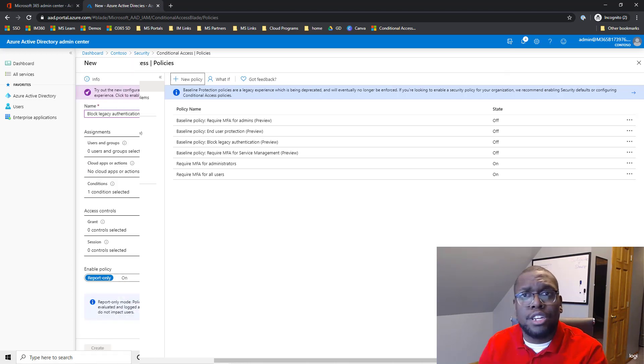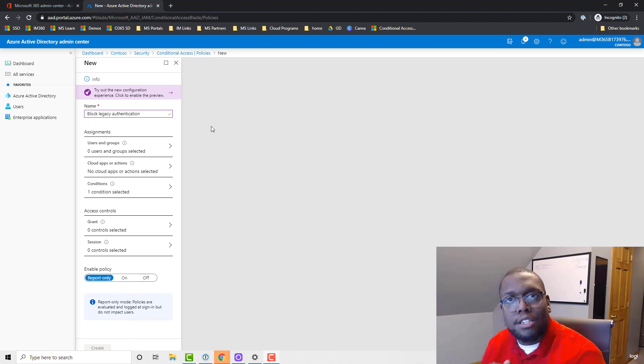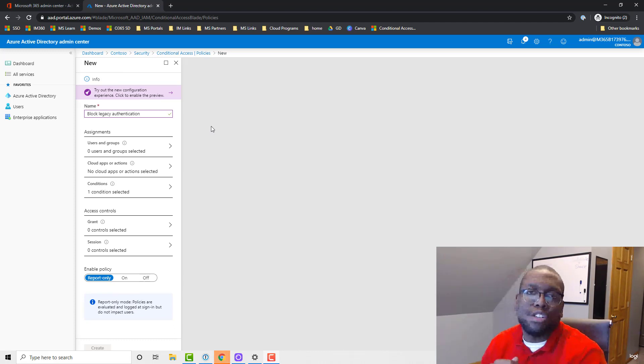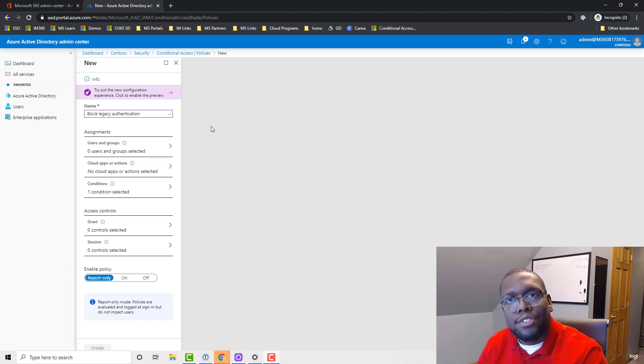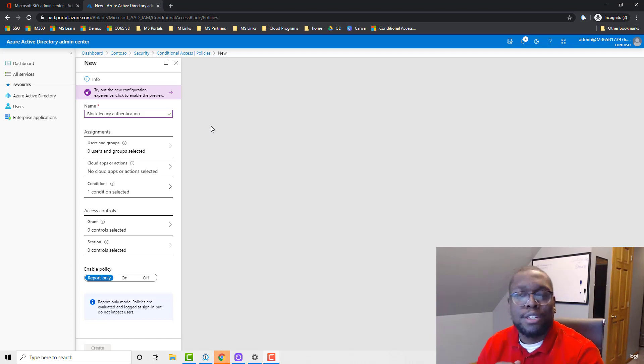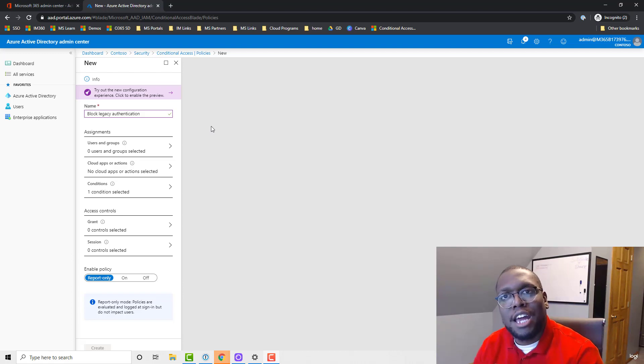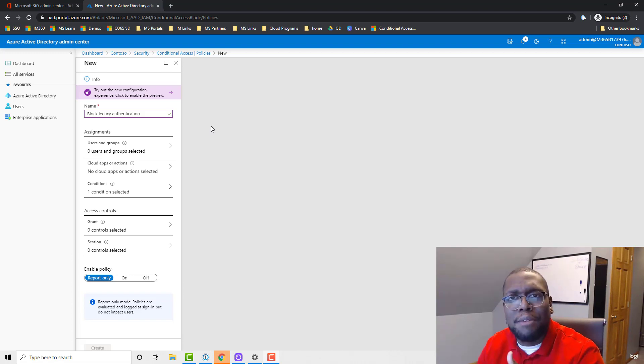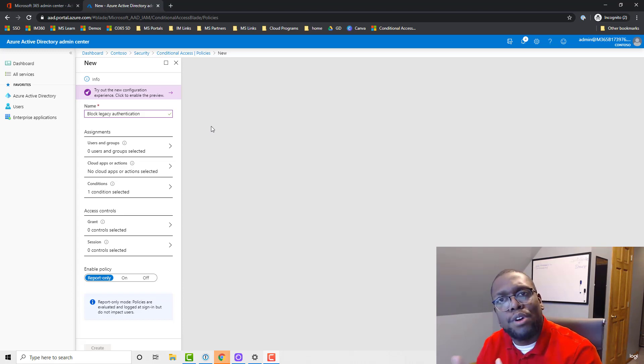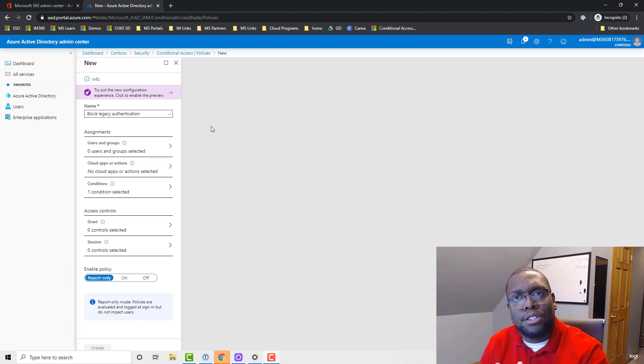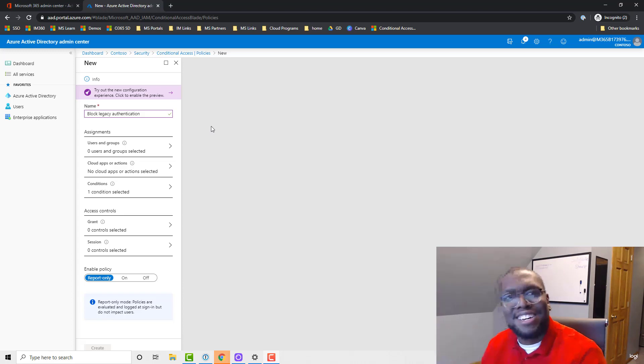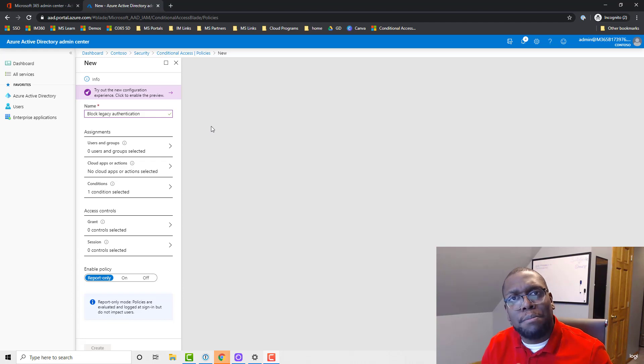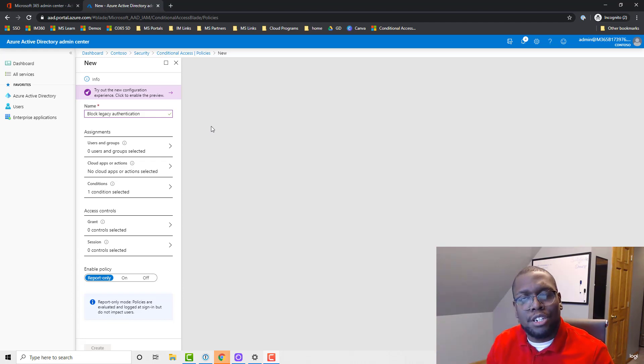The last conditional access policy that I'm going to talk about in this video is blocking legacy authentication. This conditional access helps with blocking things such as accessing email through IMAP/POP protocols, because those legacy applications don't support MFA. So that puts potentially your company's data in jeopardy. But the problem with implementing this is your current user base is used to leveraging those tools.